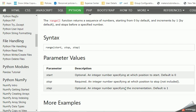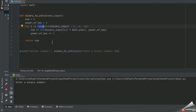And step, this field is optional, an integer number specifying the incrementation. Default value is one. So this is the syntax that we have used basically to calculate the binary value to convert the binary value into decimal.